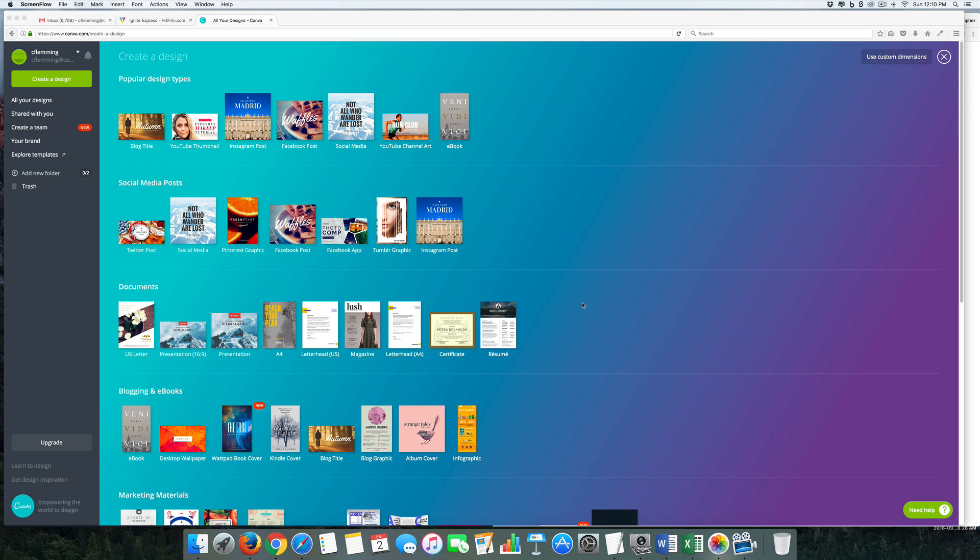First of all, I'm going to create three different graphics - an Instagram post, a YouTube thumbnail, and an infographic. So you don't have to watch me slowly do all this, I'm actually going to speed it up so you can see how it all works. Let's go ahead and get started right now.